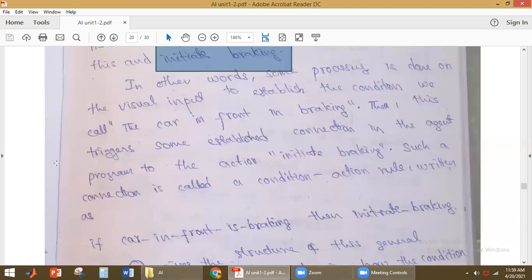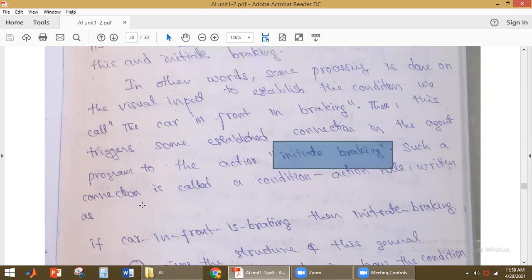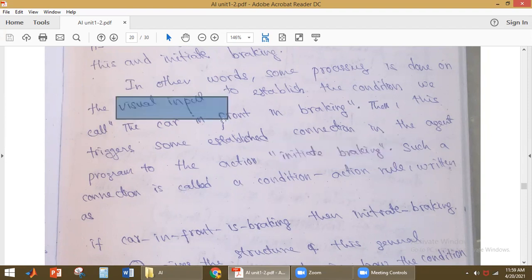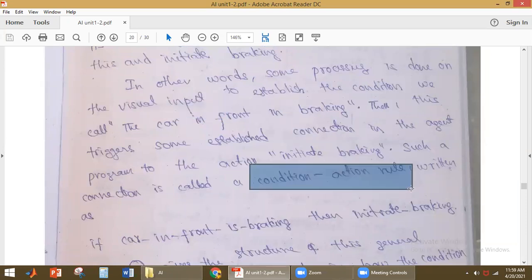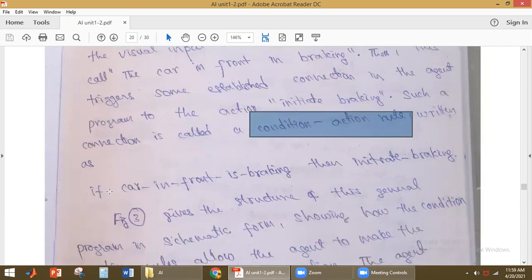This triggers an established connection in the agent program to take the action of initiating braking. The connection from the visual input to the action is called a condition-action rule. It can be written as: 'If car in front is braking, then initiate braking.' Figure 3 shows the structure of this general program in schematic form, illustrating how condition-action rules allow the agent to make the connection from percept to action.